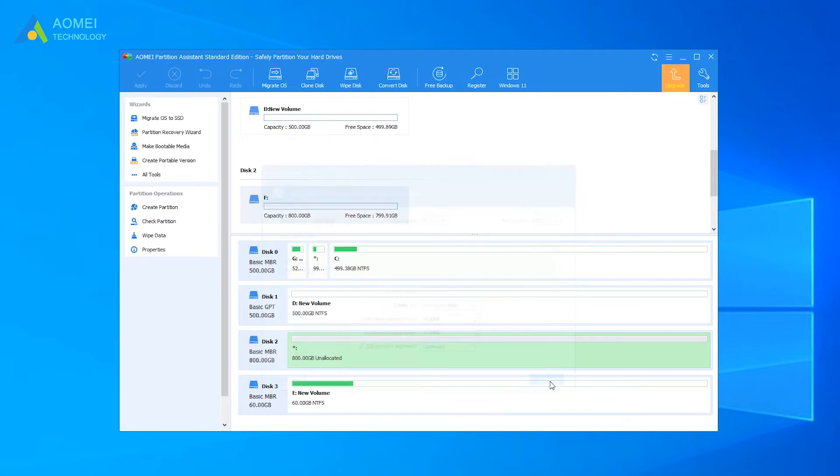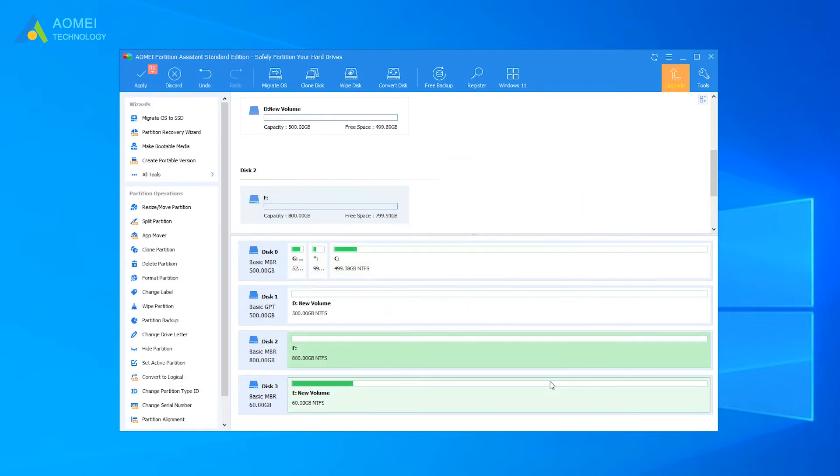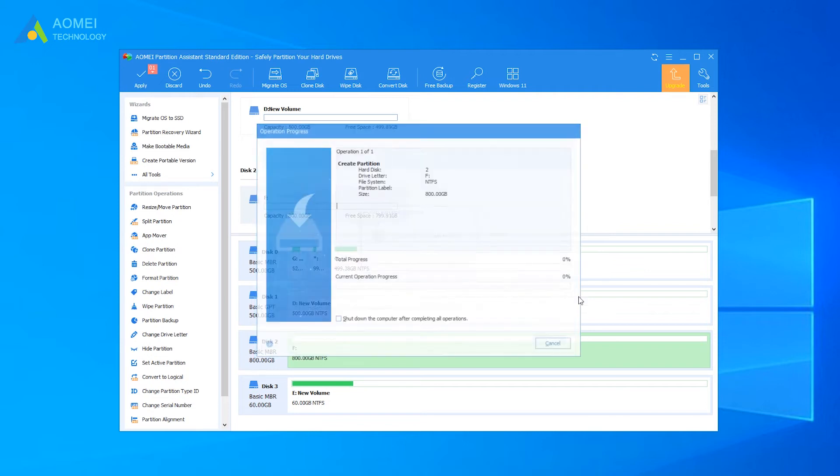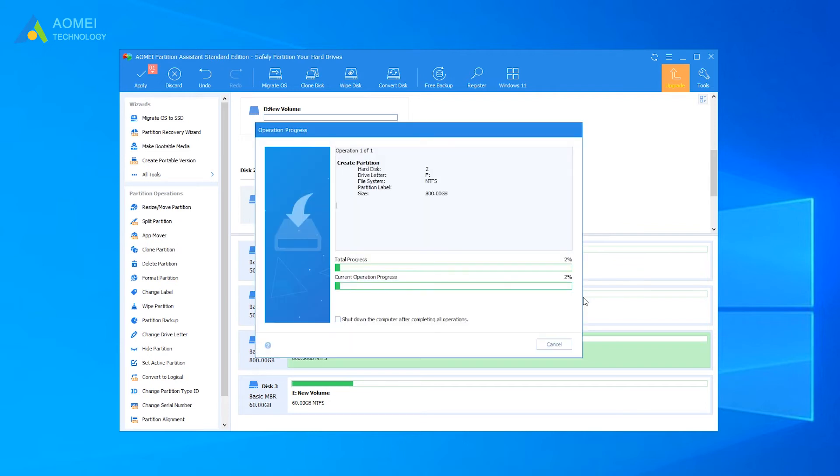Now preview the result, click Apply to commit the operations. The process will be completed in a short while.